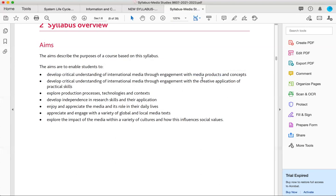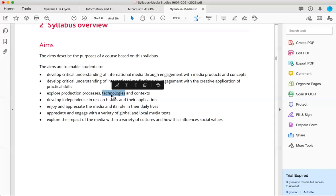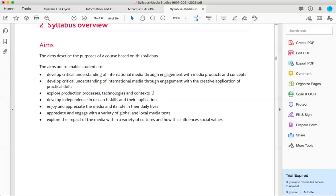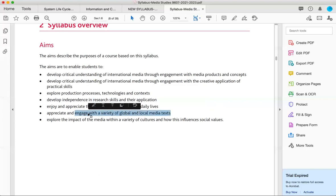You would have developed the critical understanding of international media through engagement with media products. You will get critical understanding of applications of practical skills. You will explore production process, which involves mood board, questionnaire, script, screenplay, nine frame analysis, then call sheets, location scouting, mock shoot, final shoot, post production, all the stages. The technicalities of technologies for cinematography, capture, editing, lighting, sound, everything is expected of you to learn. Then develop independent research skills, enjoy and appreciate the media and its role in daily lives. So these are the aims.